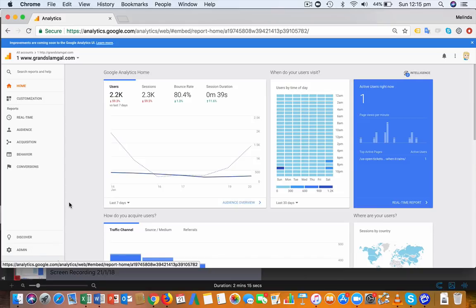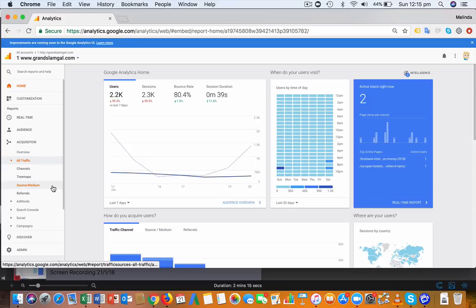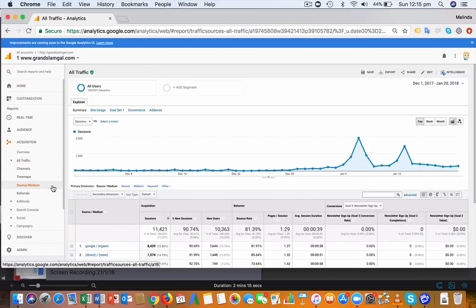Let's say you want to look at all the traffic sources and mediums that are bringing visitors to your website. You go to Acquisition, then All Traffic, and I like to look at this screen called Source and Medium.